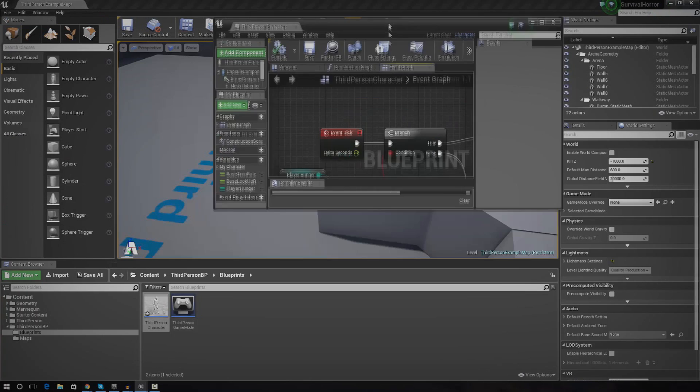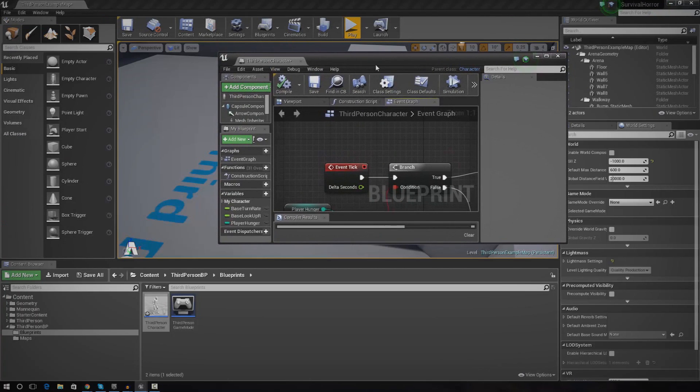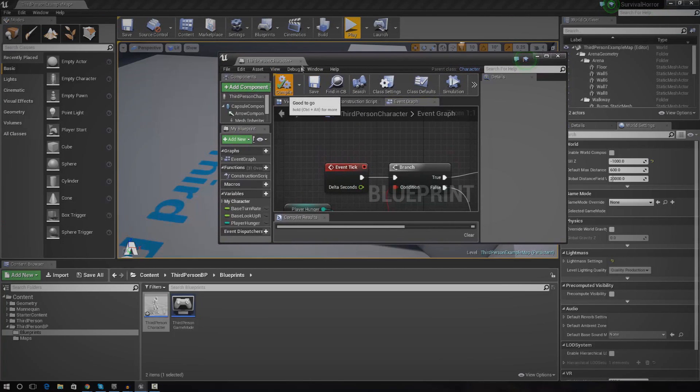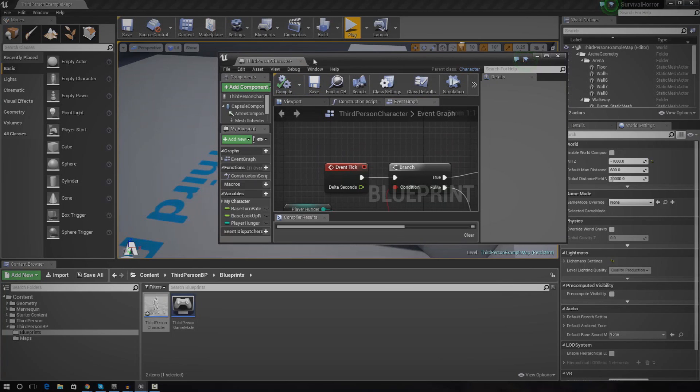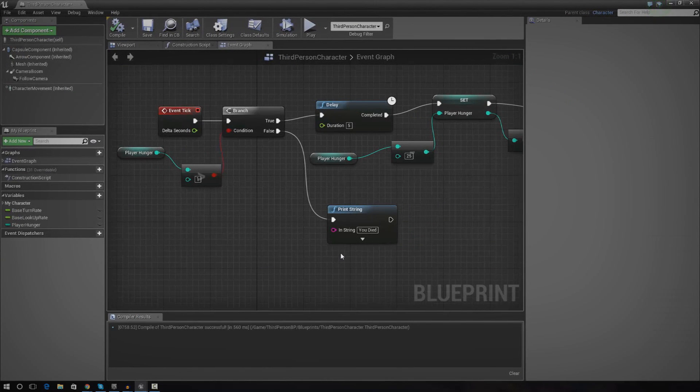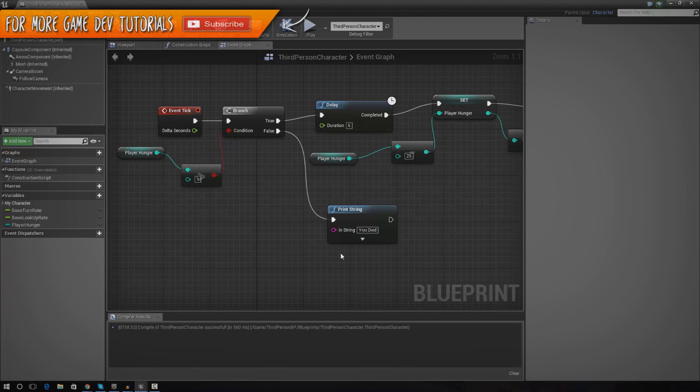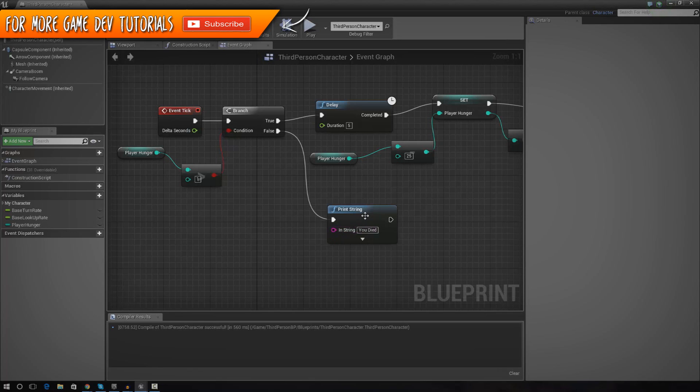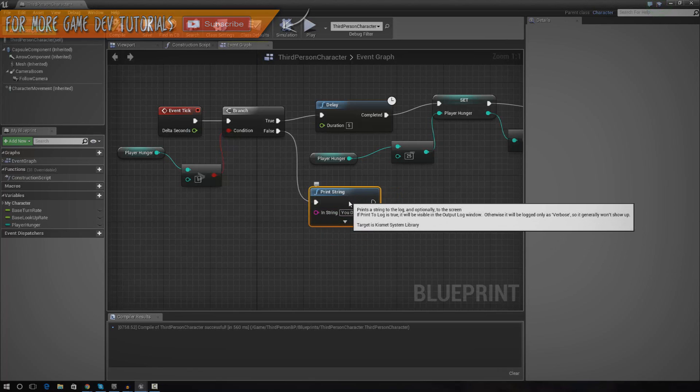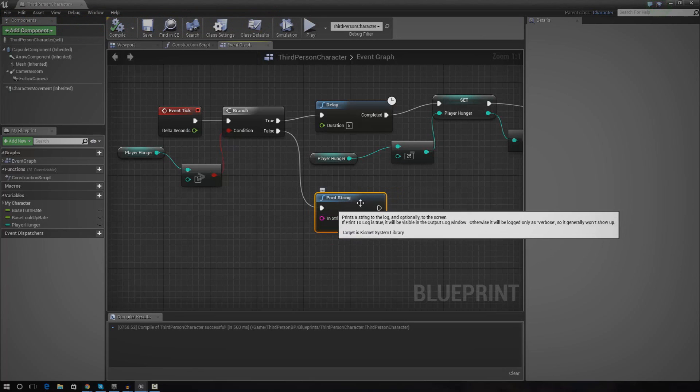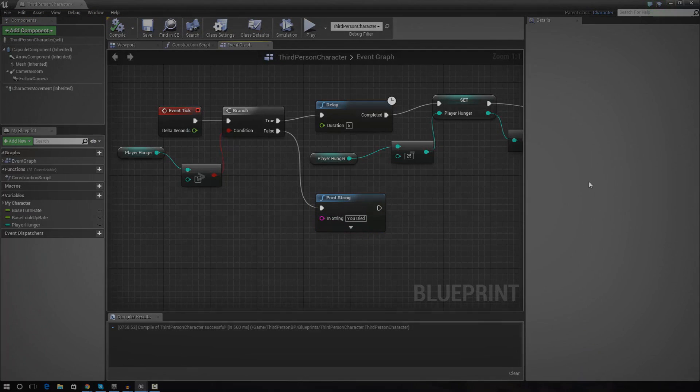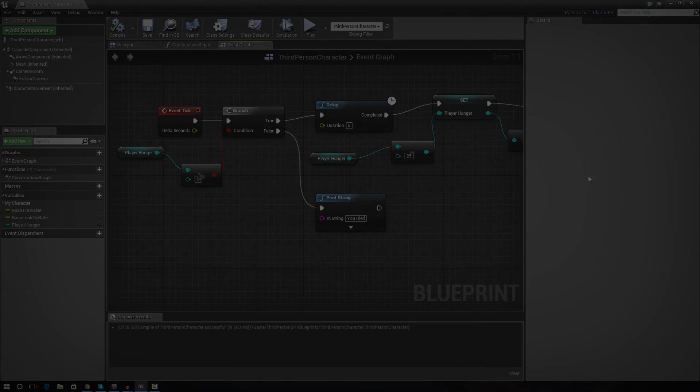That is pretty much everything I wanted to go over in today's video. Make sure you stay tuned and we will go over how we finish off the hunger system. There's plenty more videos on the way. We've still got to set up the pickups for food. We've also got to set up the UI so we can actually show the progress bar on the screen for the hunger system. Thanks for watching, comment, like, and subscribe, and I will see you in the next video. Goodbye.